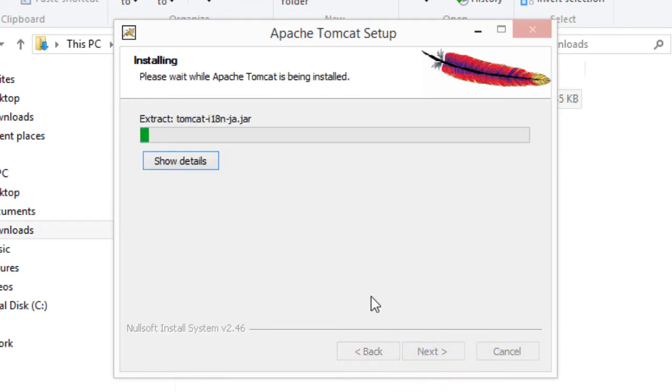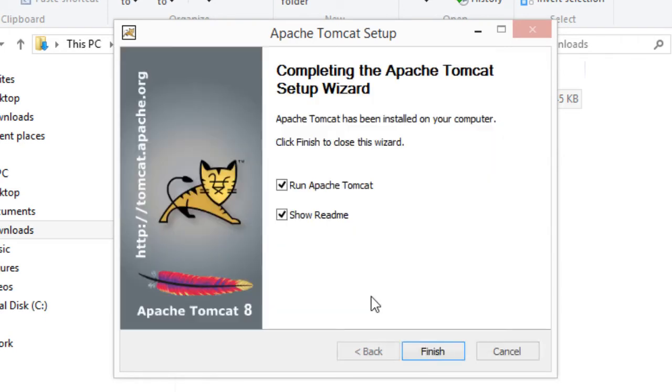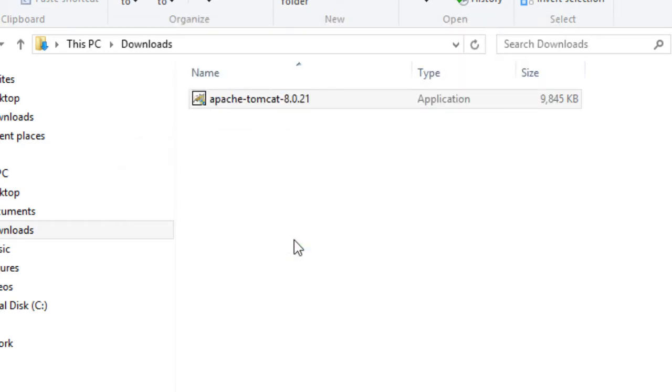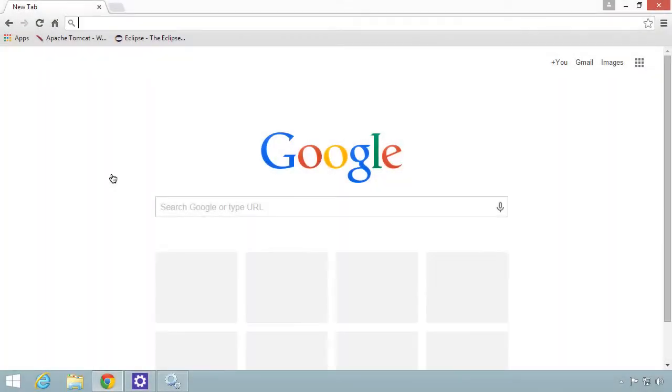At this point, I'll go through the process of installing the software. Now it says the software is installed. I'll turn off the option to show the readme. I'll hit finish. Now it'll actually start Tomcat as a Windows service. Tomcat has started.